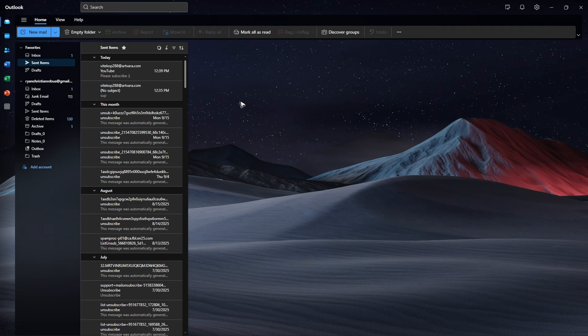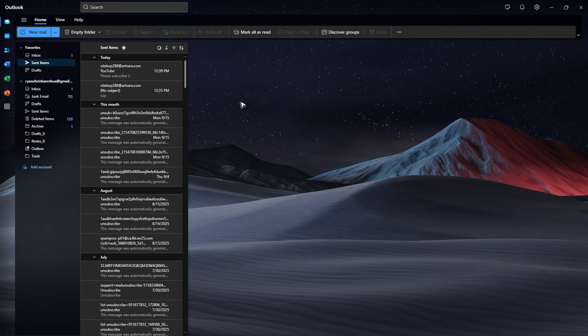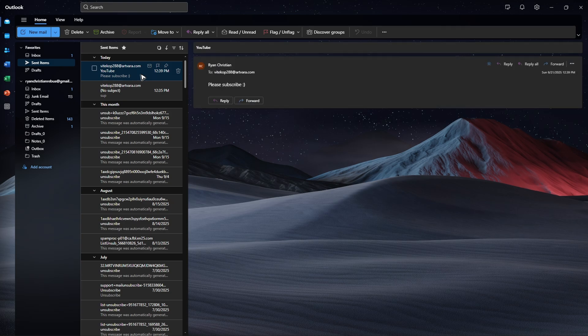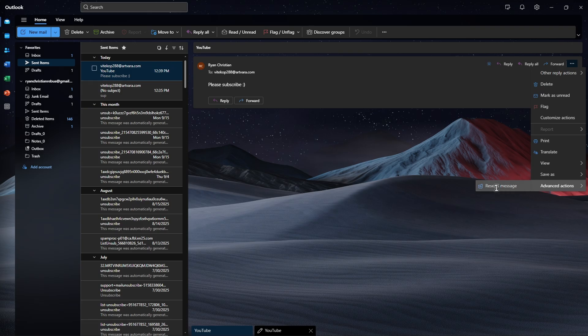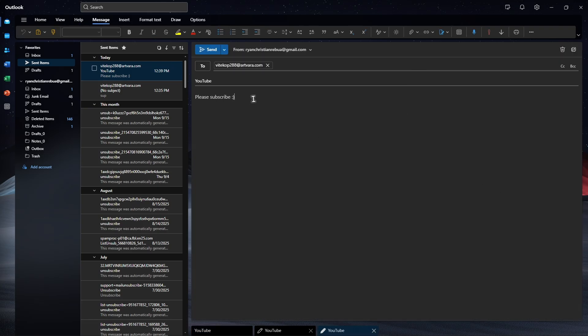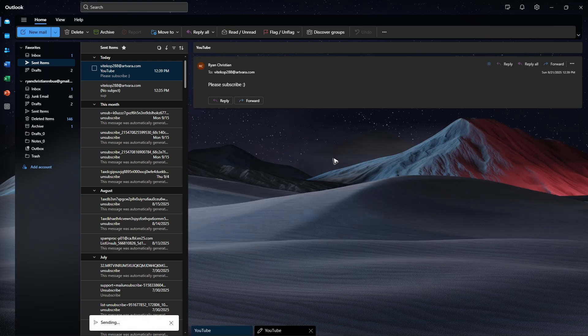First, open Outlook and find the specific message you want to edit. For example, this one right here. Click on it, then click the three dots at the top right and go to Advanced Actions. Click 'Resent Message'. From here you can edit it, like adding some new text, and once done just hit send.